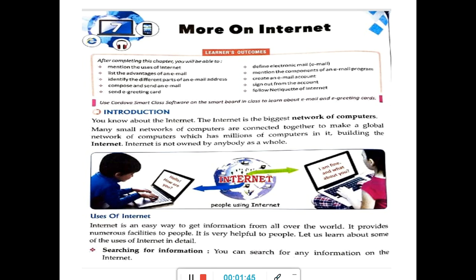So internet is not owned by anybody as a whole. The internet is an easy way to get information from all over the world. It provides numerous facilities to people and is very helpful. Let us learn about some of the uses of internet in detail, point by point.